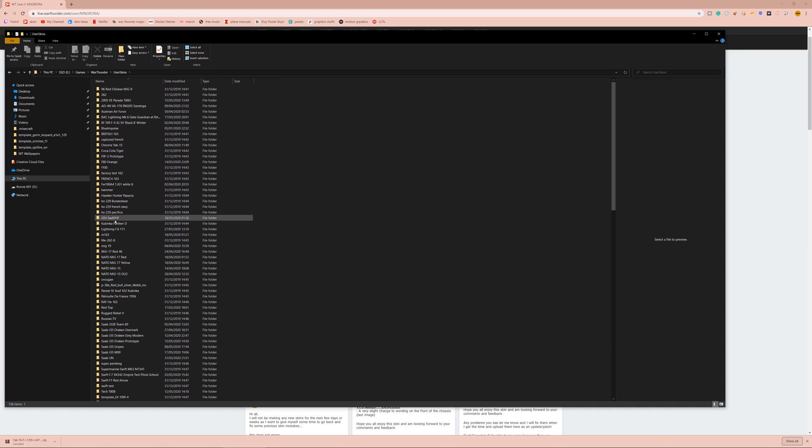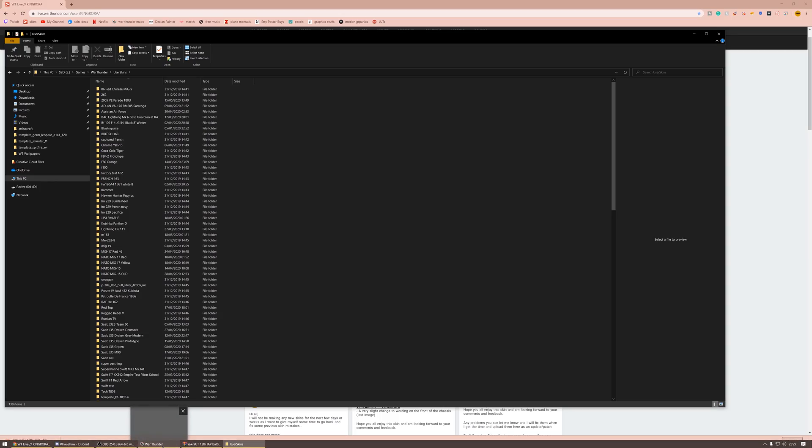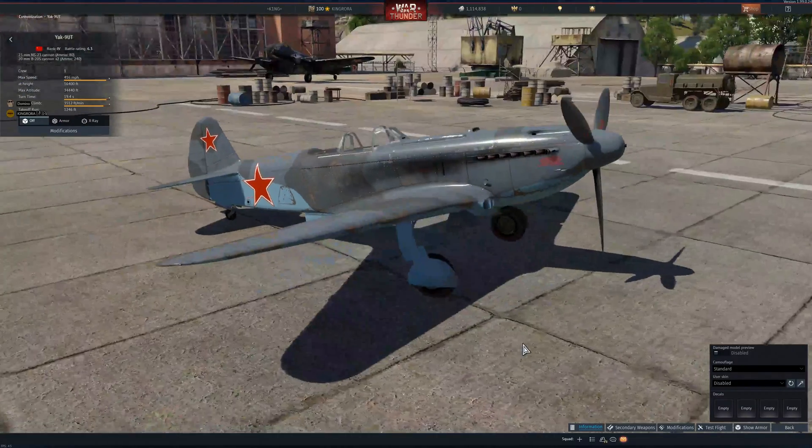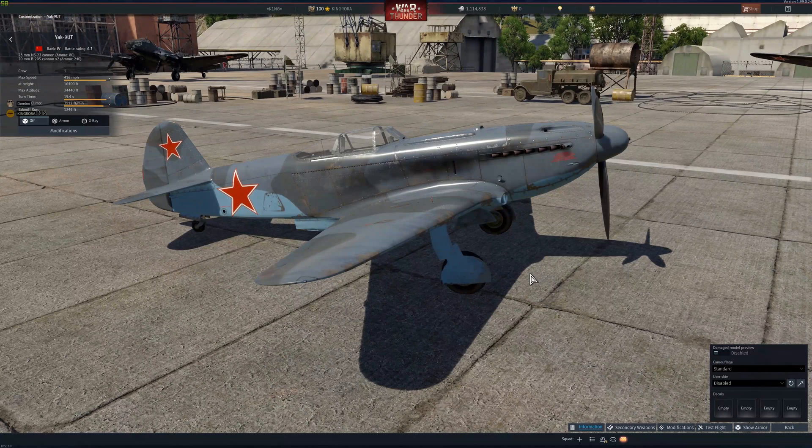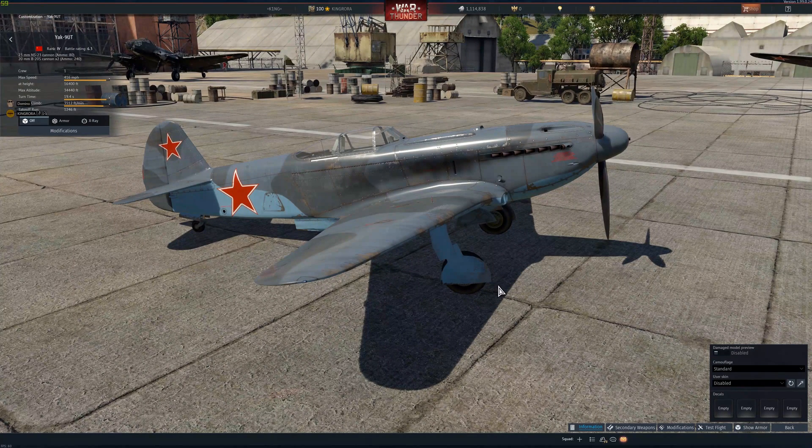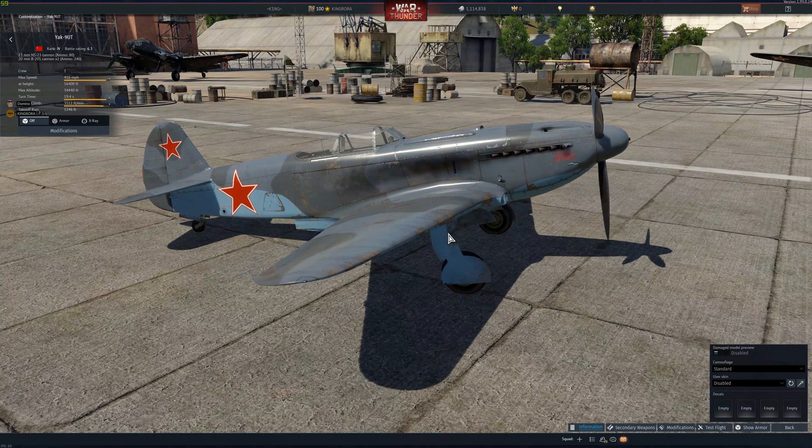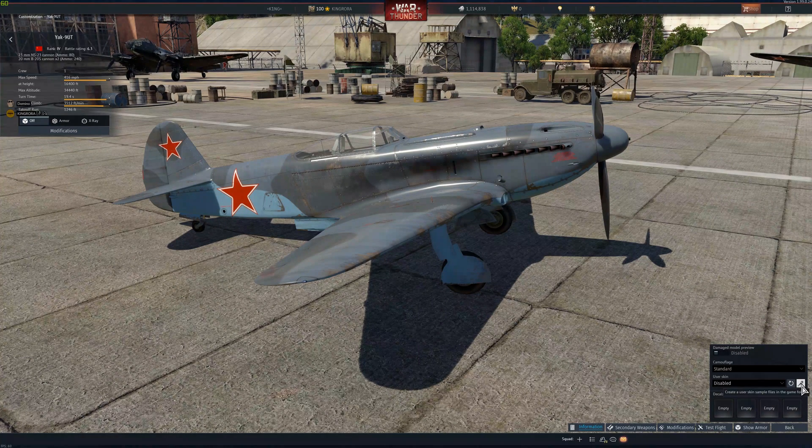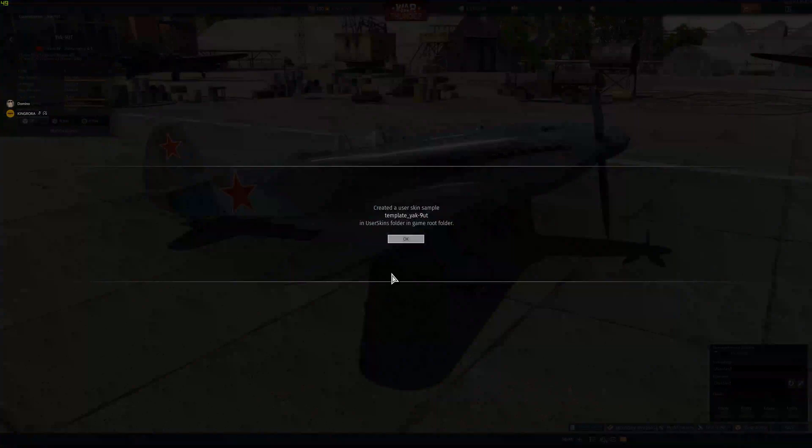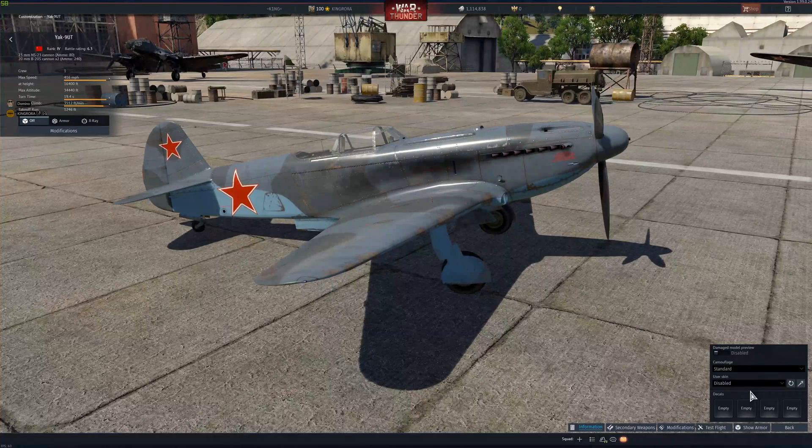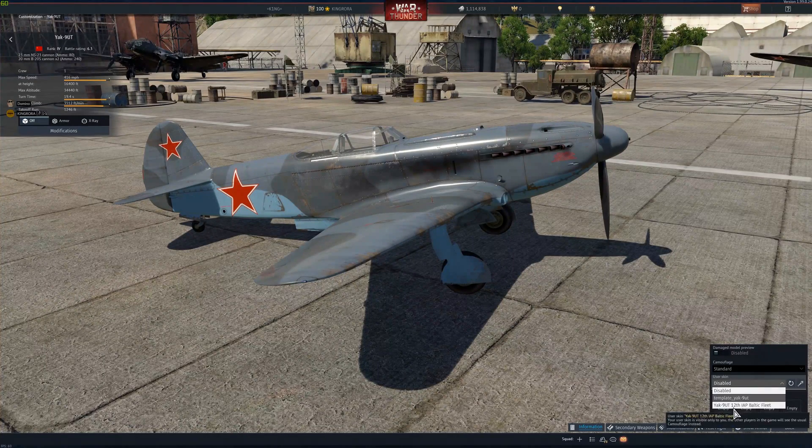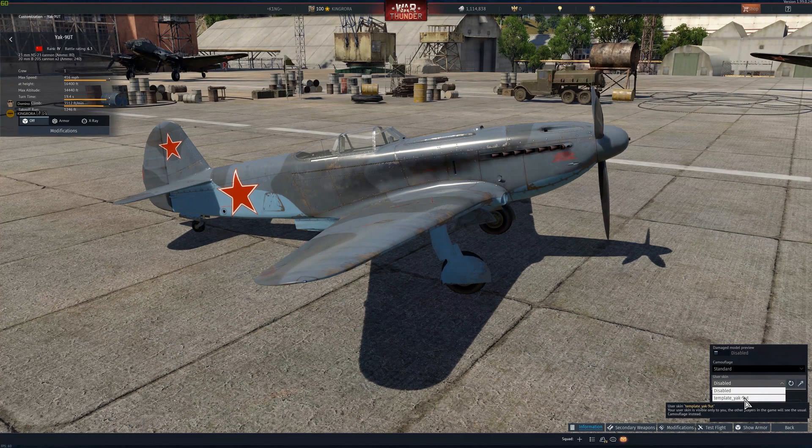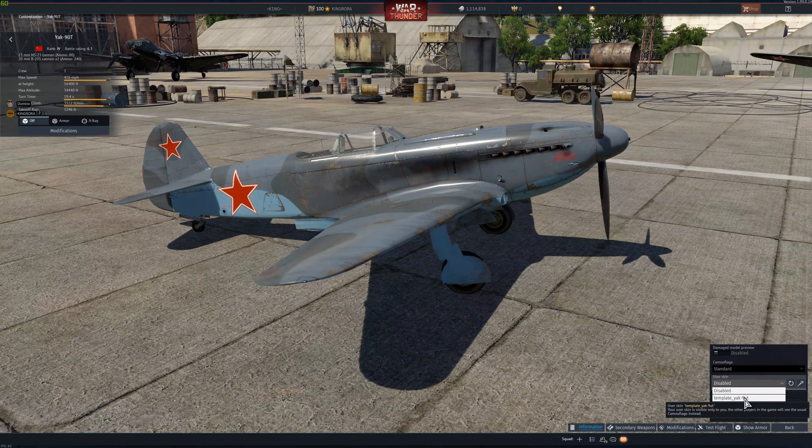If you do not have a folder called user skins, and you've never used a skin before, all you're going to want to do is come to any skin, but it makes it easier if you make the skin for the plane or the vehicle you've downloaded. You're going to come to the vehicle you want. You're going to click this magic wand tool, and that will generate a skin in the game folder. So, you can see here, it's generated the template yak9ut.